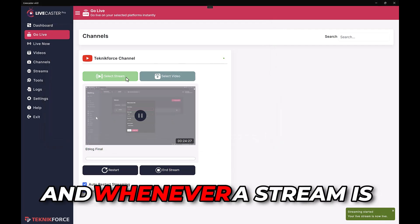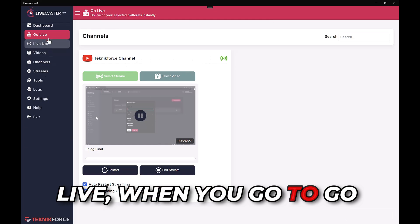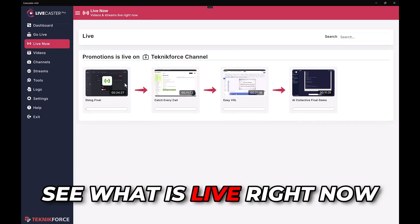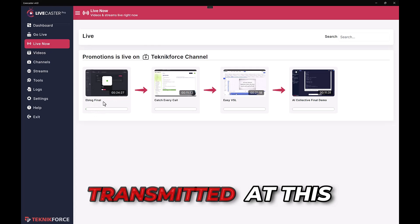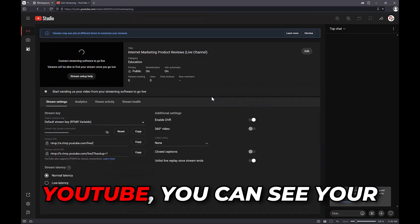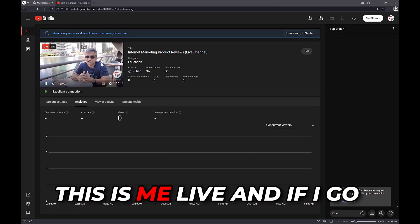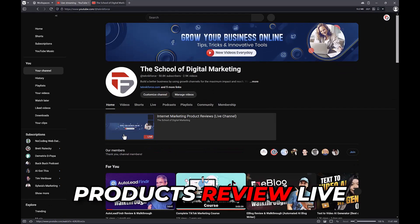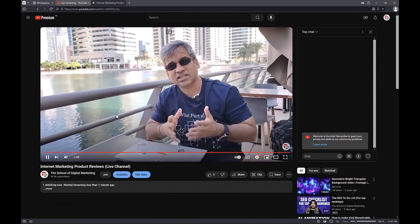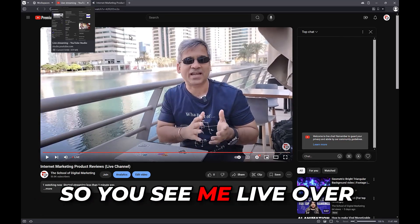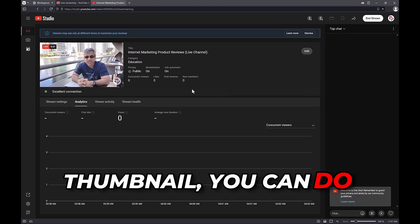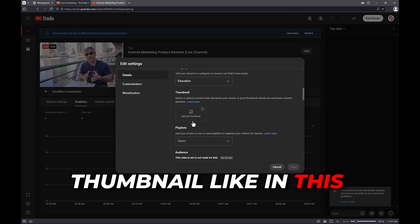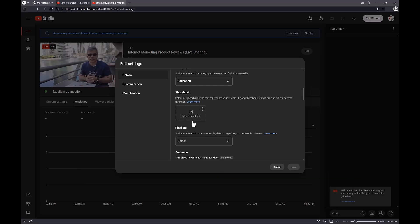It's live now. Whenever a channel is live, when you go to the Go Live section you will see an animation, and in 'Live Now' you can see what is live right now — even what part of the video is being transmitted at this particular moment. If you go back to YouTube you can see the live stream has already started. Going to my channel at youtube.com/techniqueforce — Internet Marketing Products Review live channel — you can see me live. You can change the thumbnail and do everything you want, just as in a normal live stream.